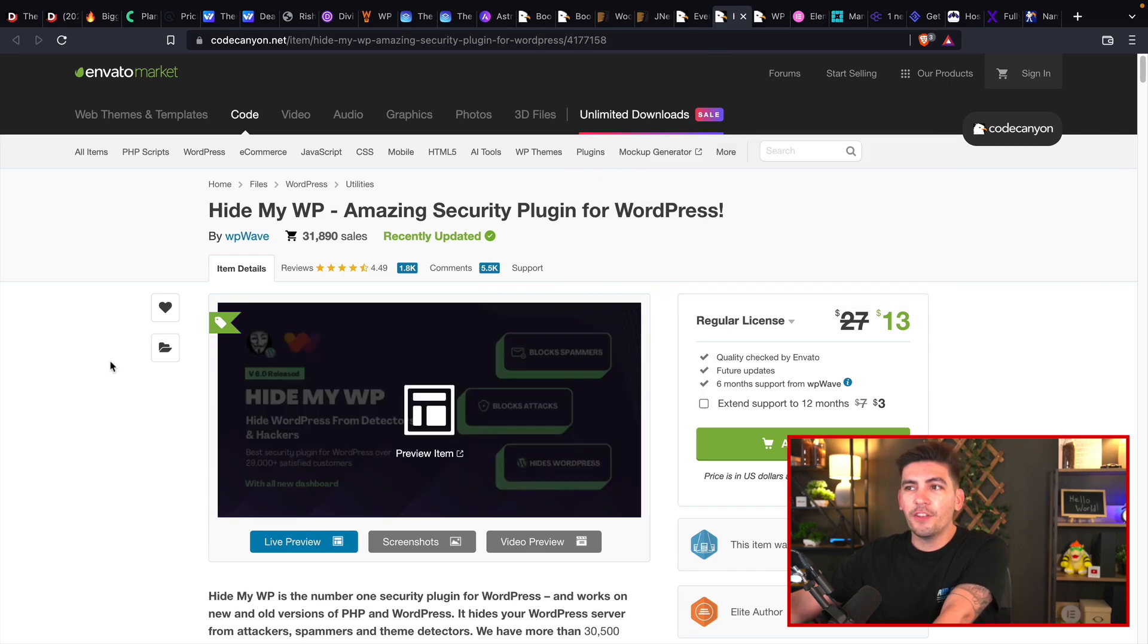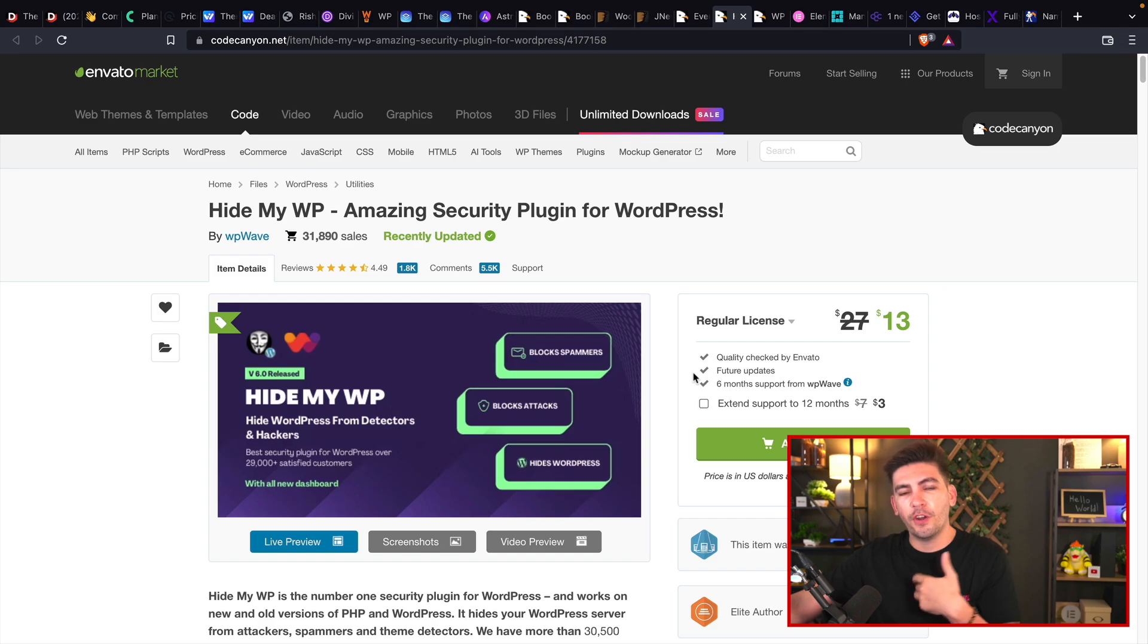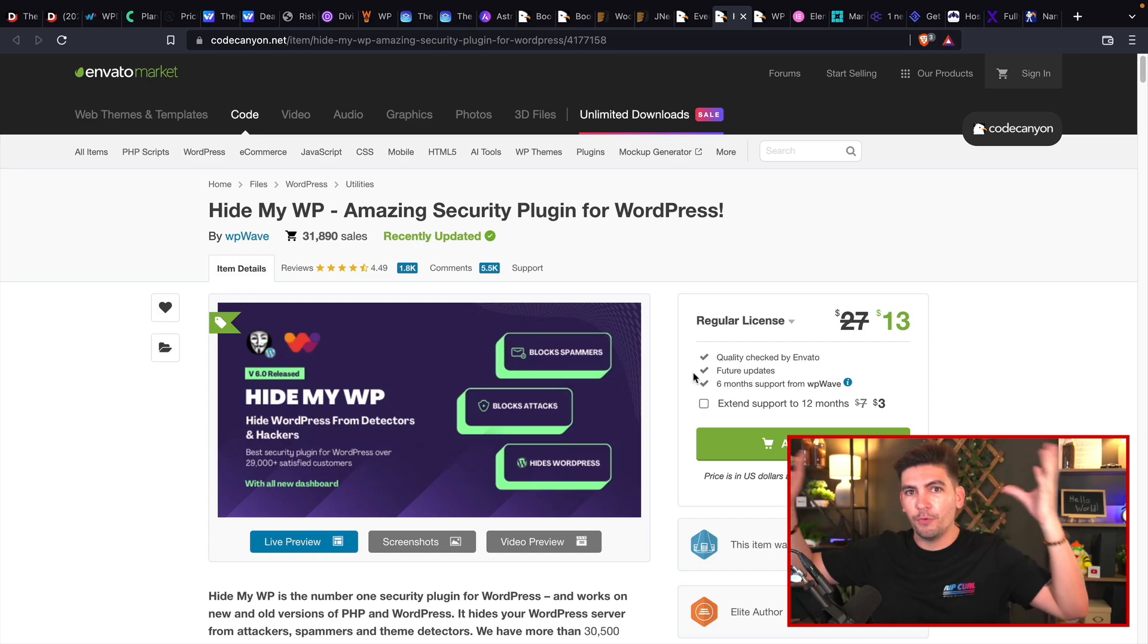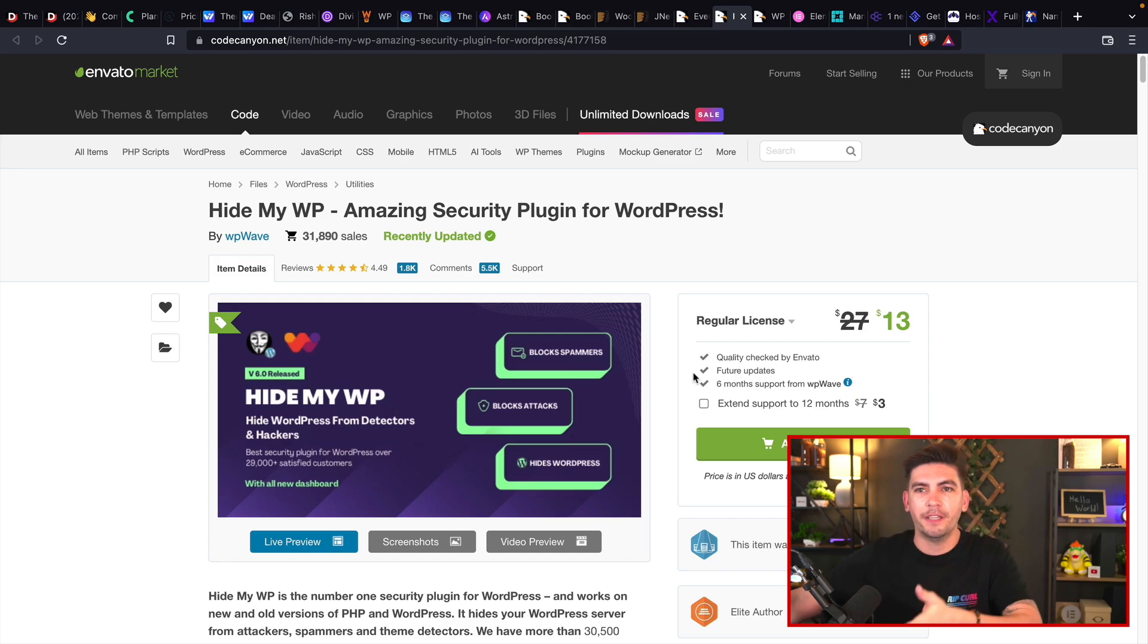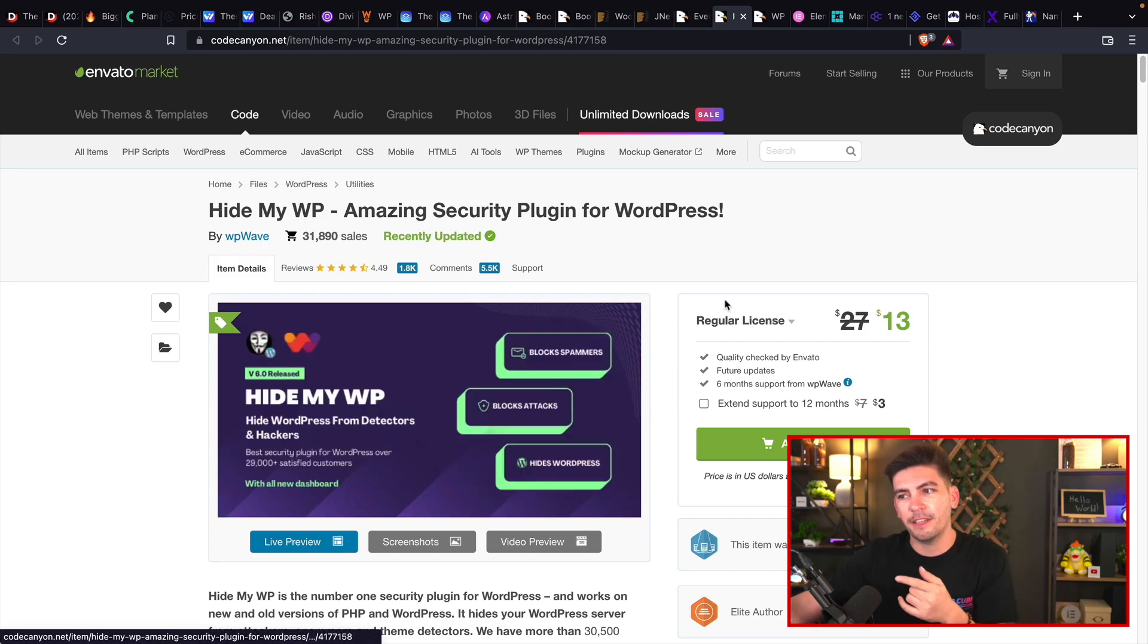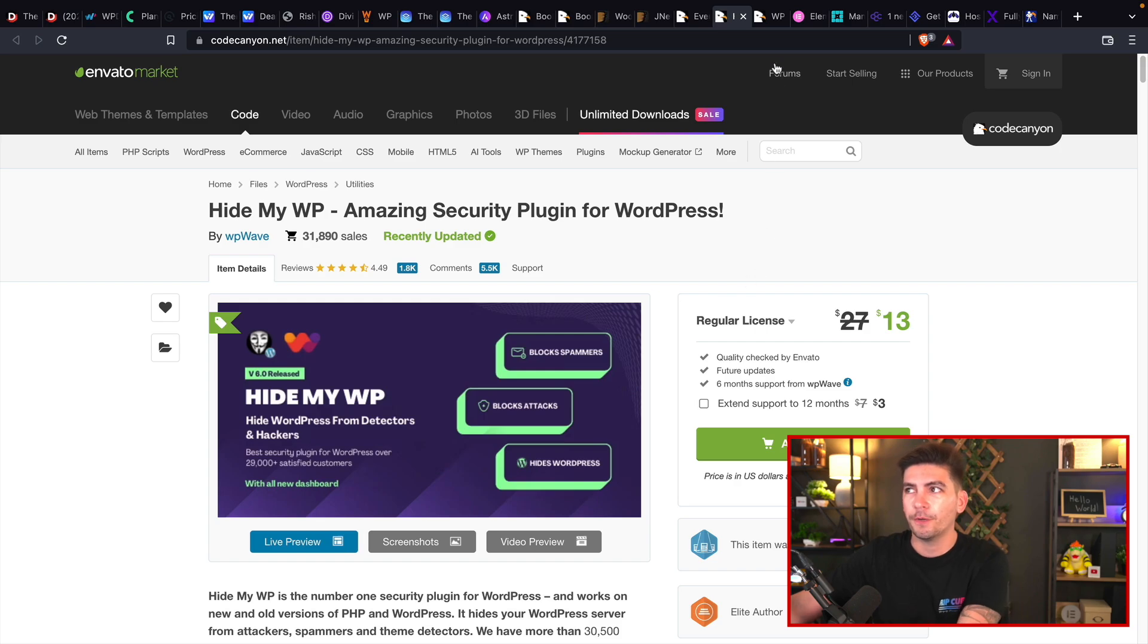And another one is HideMyWP. We actually use something like this on my website. So if you go to my website and type in WP-admin, nothing will happen because we are using something like this. It blocks spammers, blocks attacks, and it makes it so that your website is a little bit more secure.